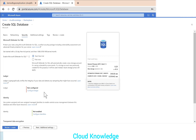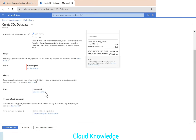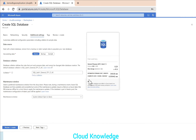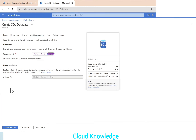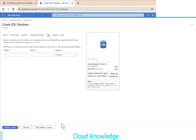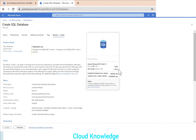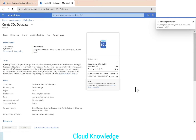In the security section, we'll start the free trial for Microsoft Defender. In additional settings, we'll enable the sample data source AdventureWorks. We'll move to tags and then review and create, and click Create.